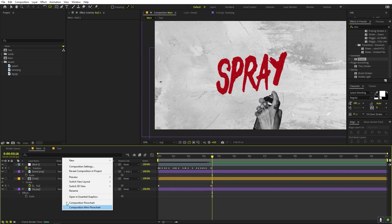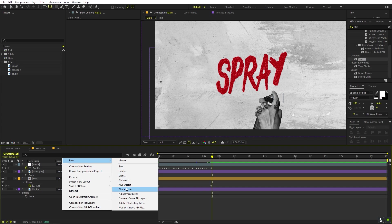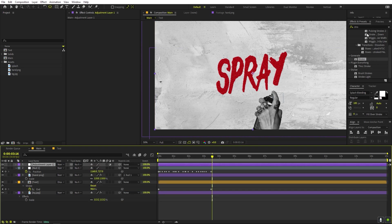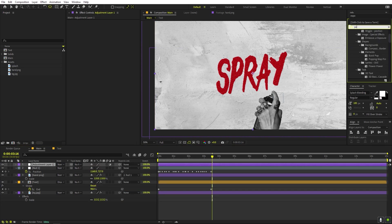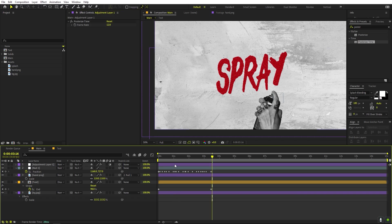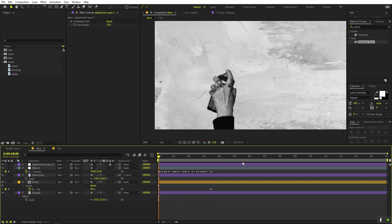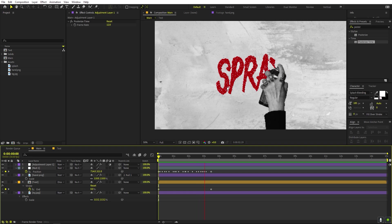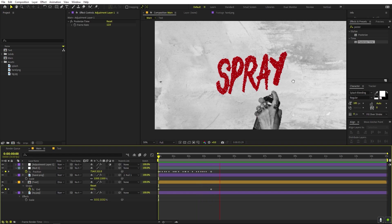To enhance the animation further, right-click and add an Adjustment Layer. Apply the Posterize Time effect onto it and change the frame rate to 12. Press play and you'll see a stop-motion style effect where the spray paint appears to type out.